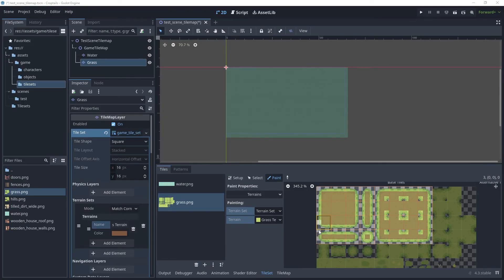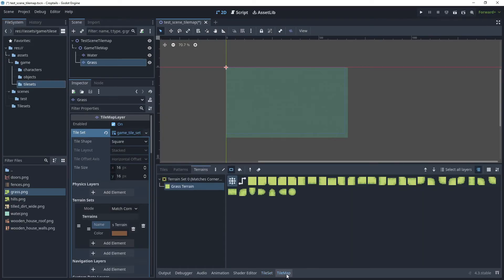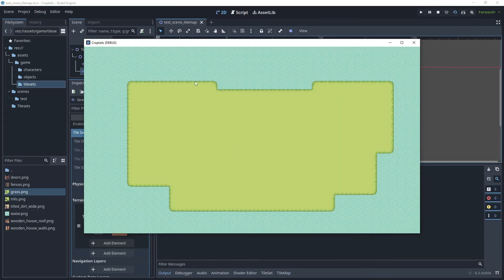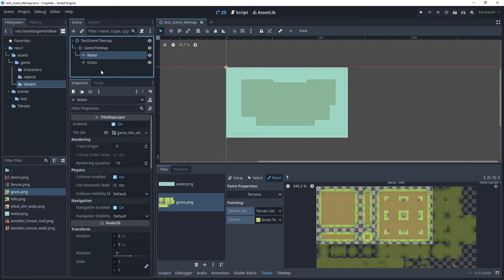Once the bit mask is complete, save and go to TileMap. Choose the Terrains option and you'll see the grass terrain we created. Select the square option and start drawing to create an island shape. Run the current scene and you can now see an island floating in the water. Selecting the water TileMapLayer disables the grass layer so you can draw on each layer independently.